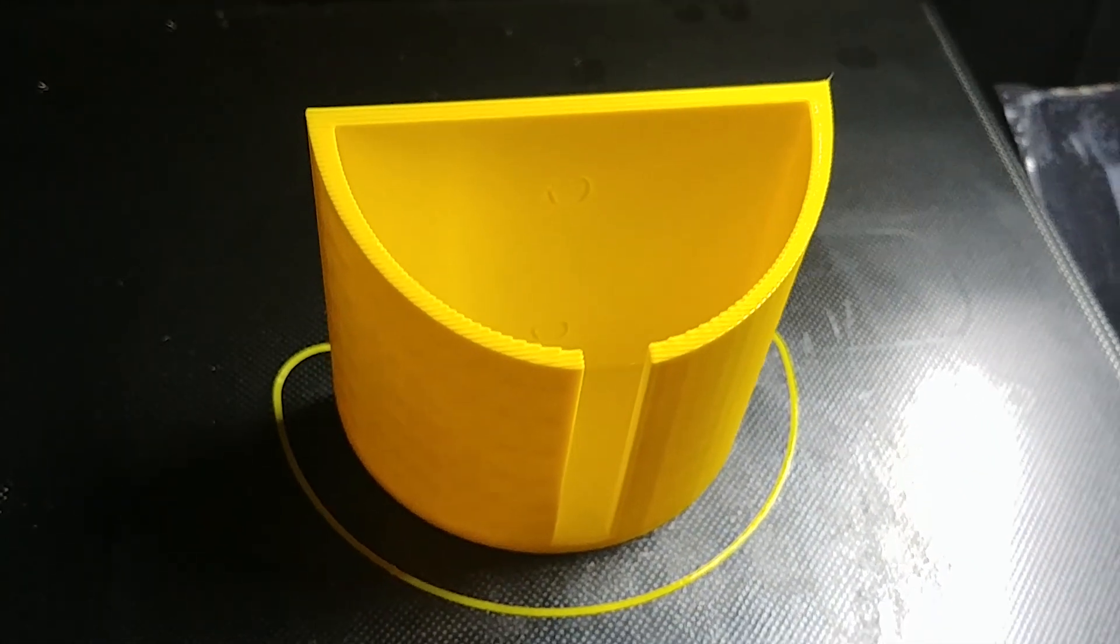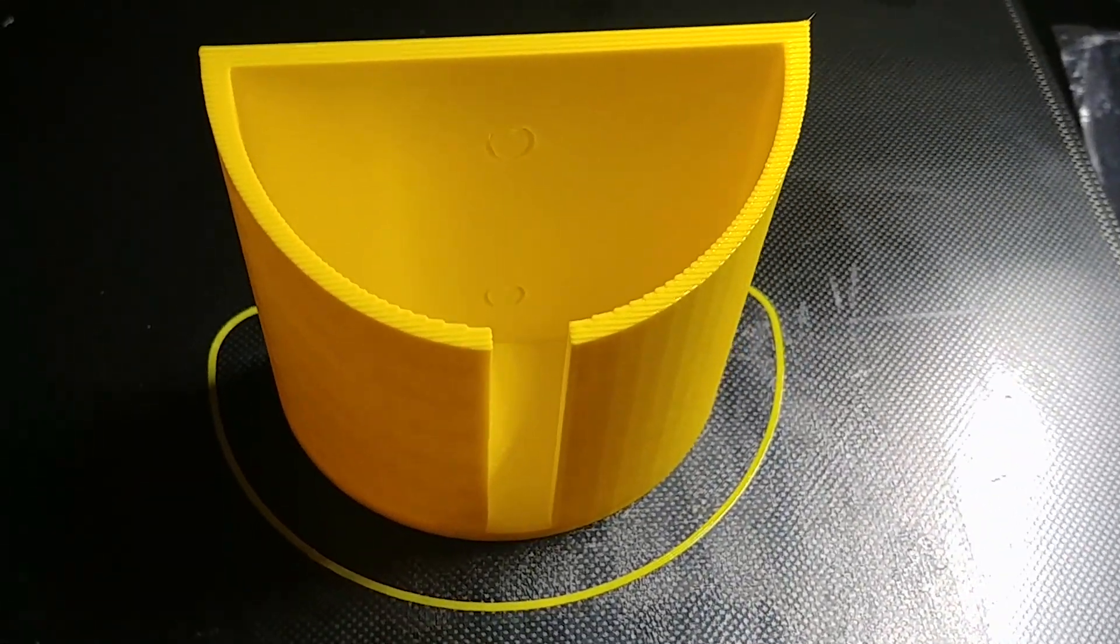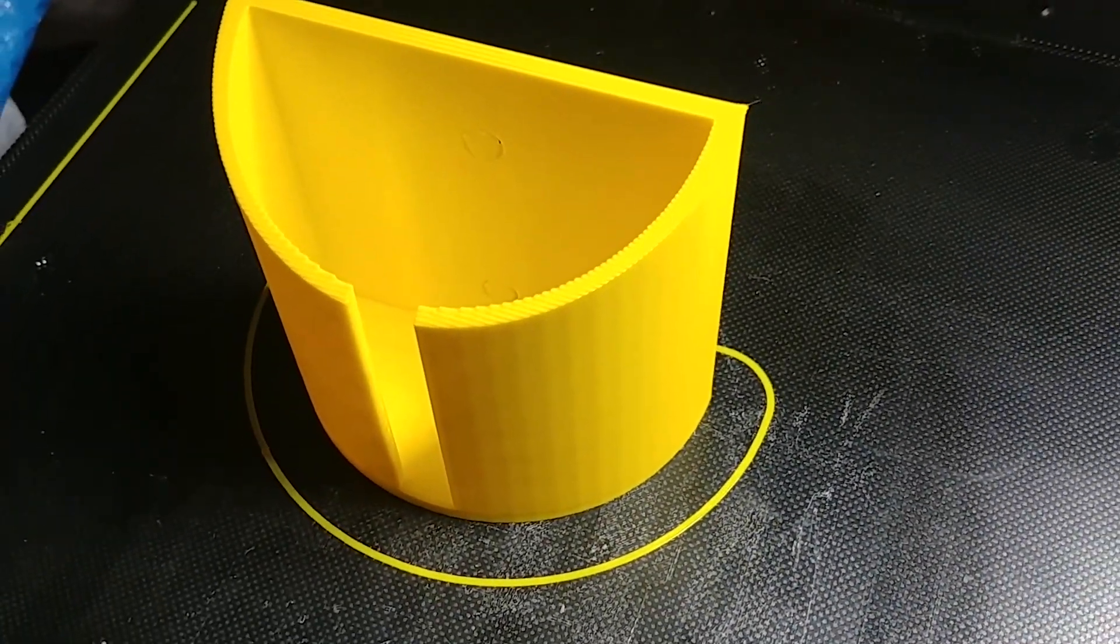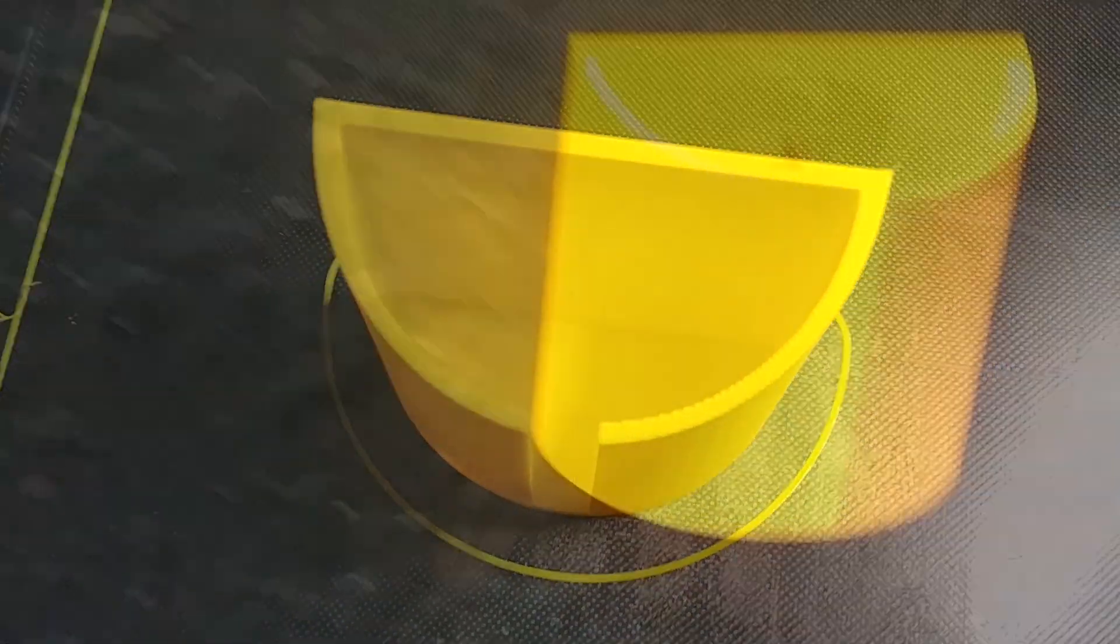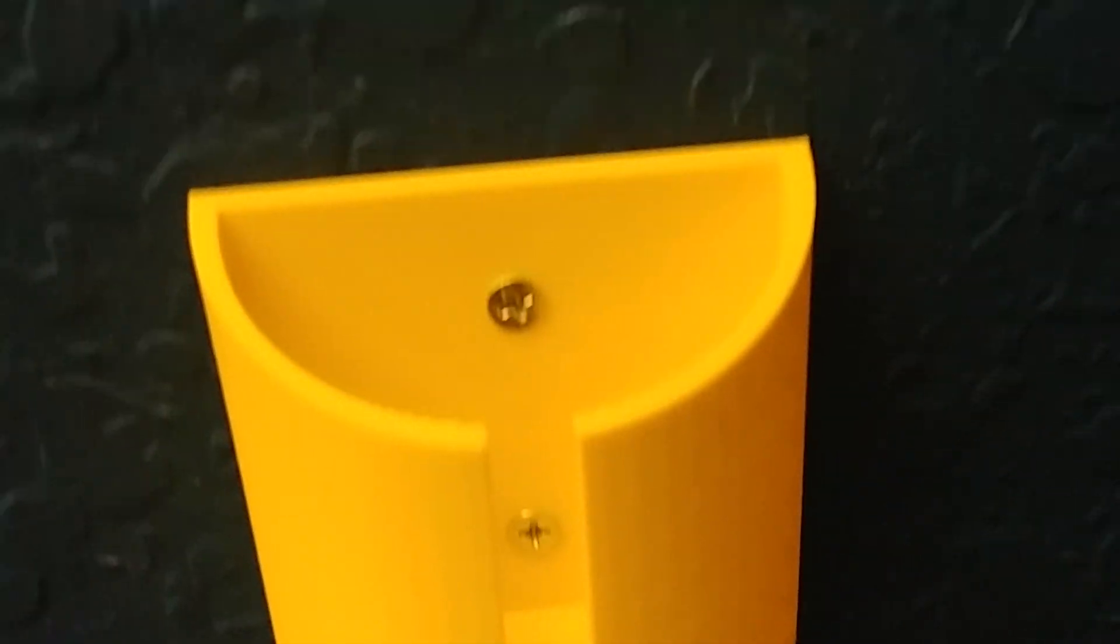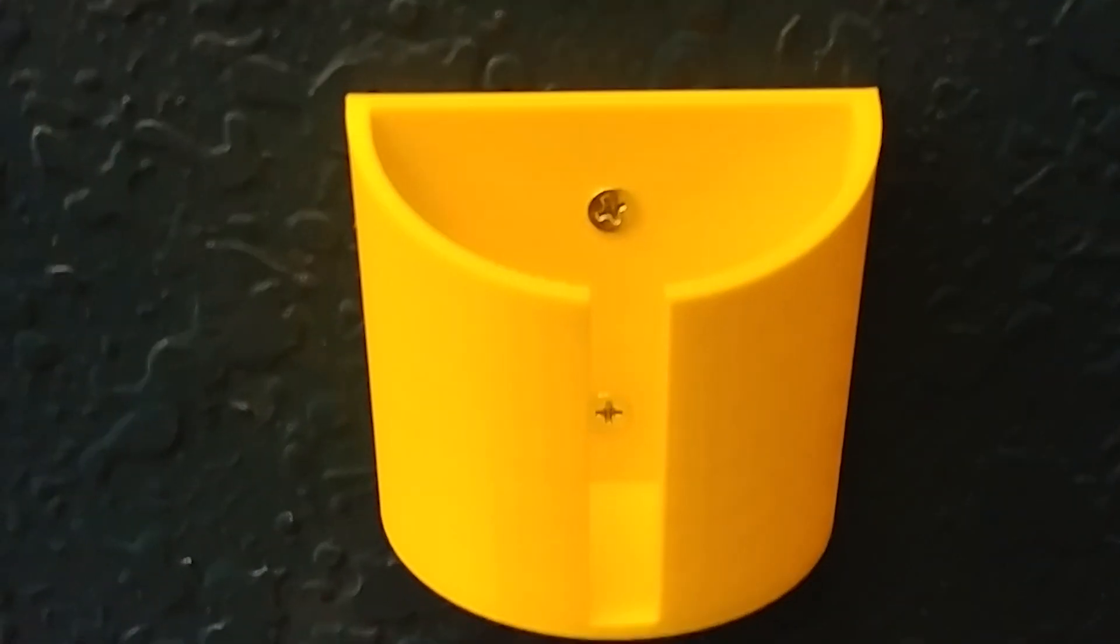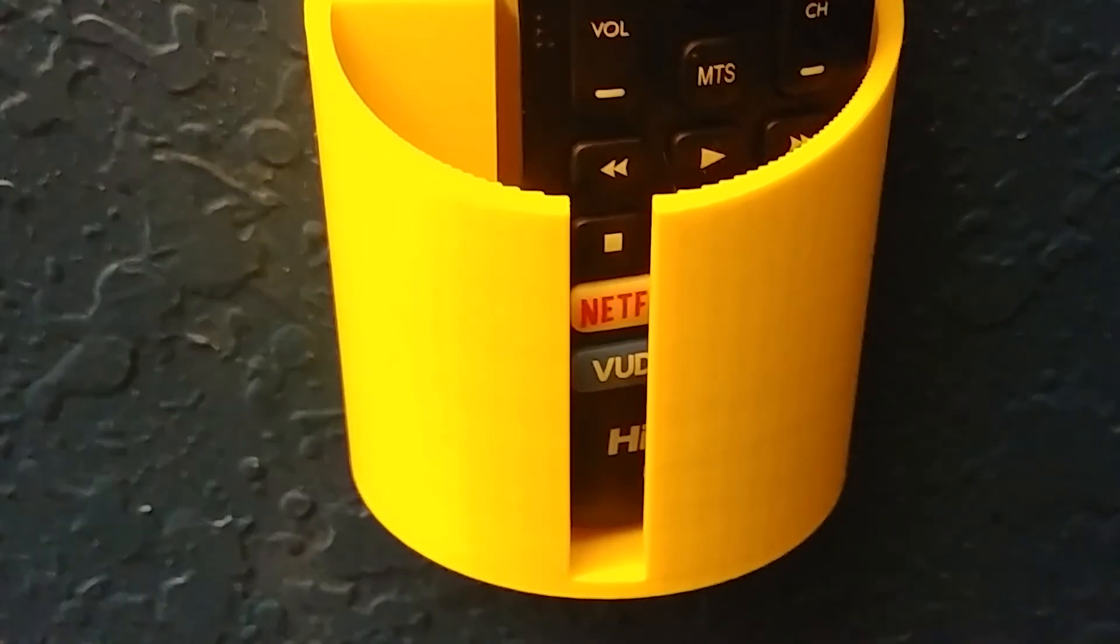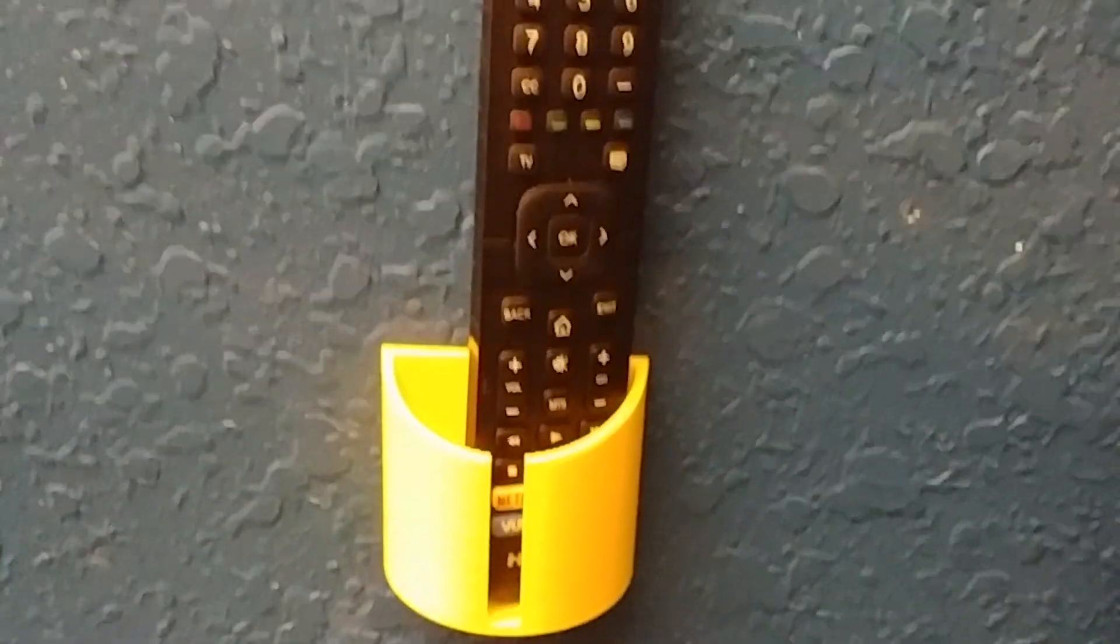So here it is printed. And it looks really good for such a simple design. Let's get it hung on the wall and get that remote in it. You can see it's a bit big, which is what I wanted. But you can always make yours a bit more of a snug fit if you get tighter to the dimensions of the remote. All in all, I'm pleased with how this turned out.